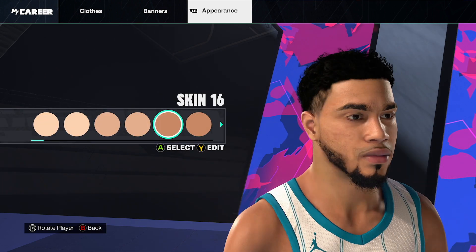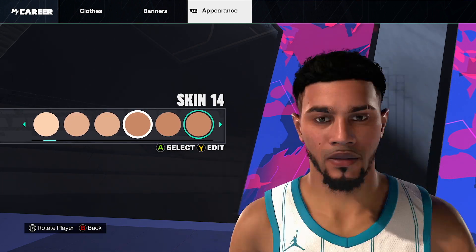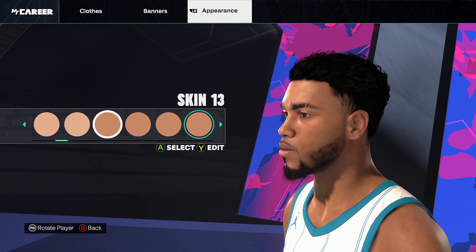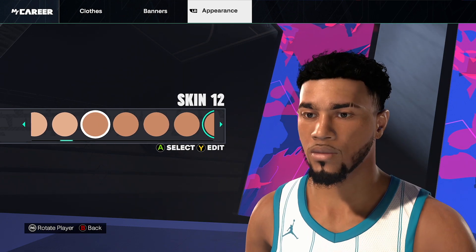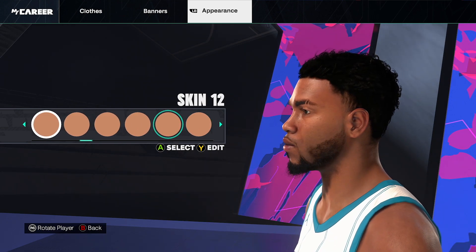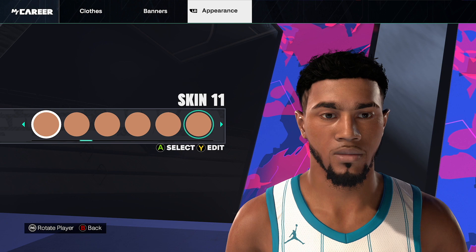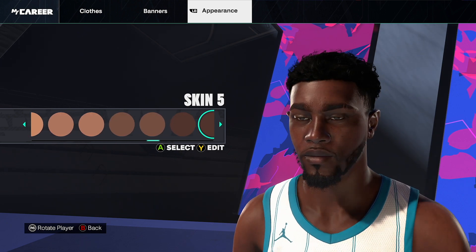Skin, skin number 16. I thought he'd be kind of darker than this, but as you can see, when you go darker it kind of just doesn't work.